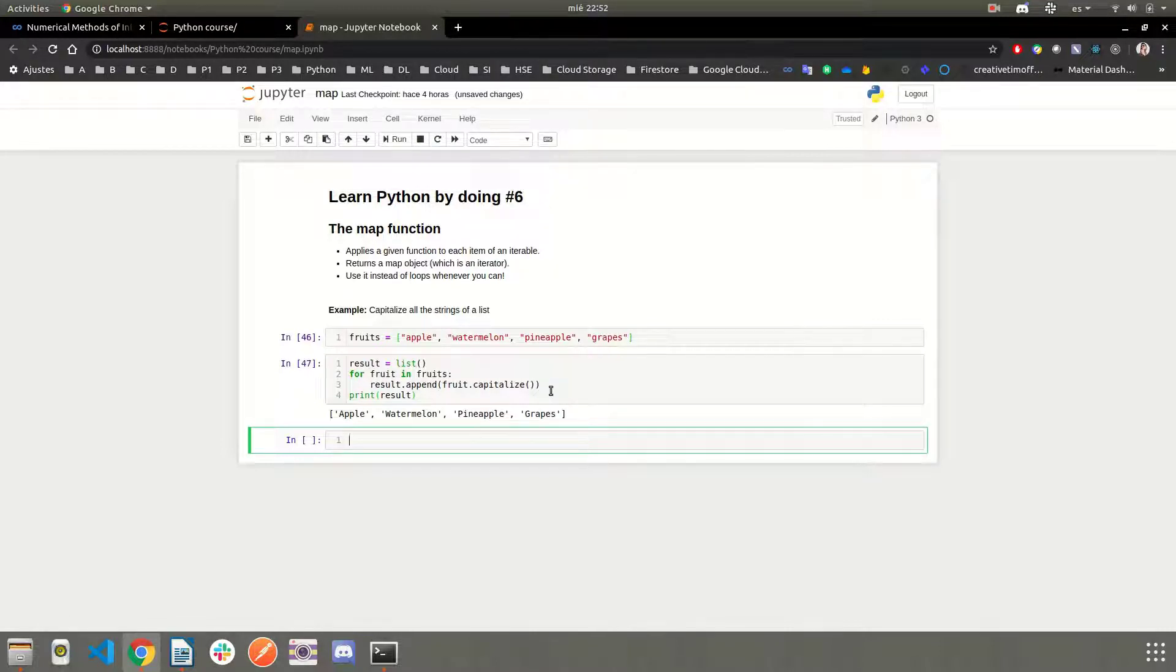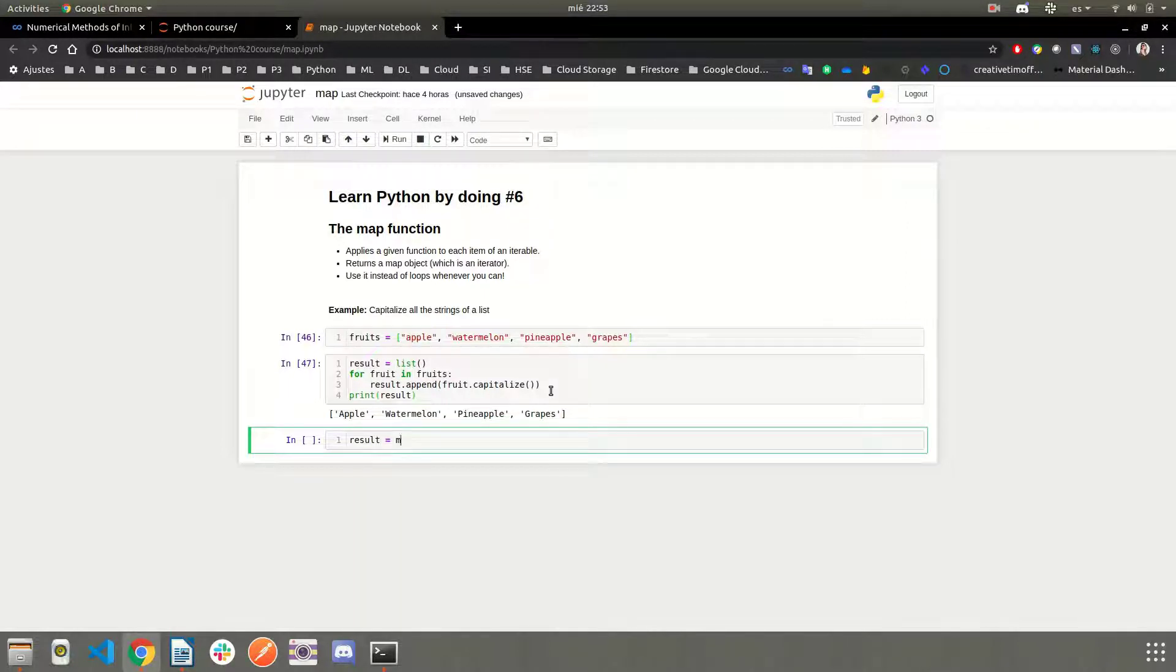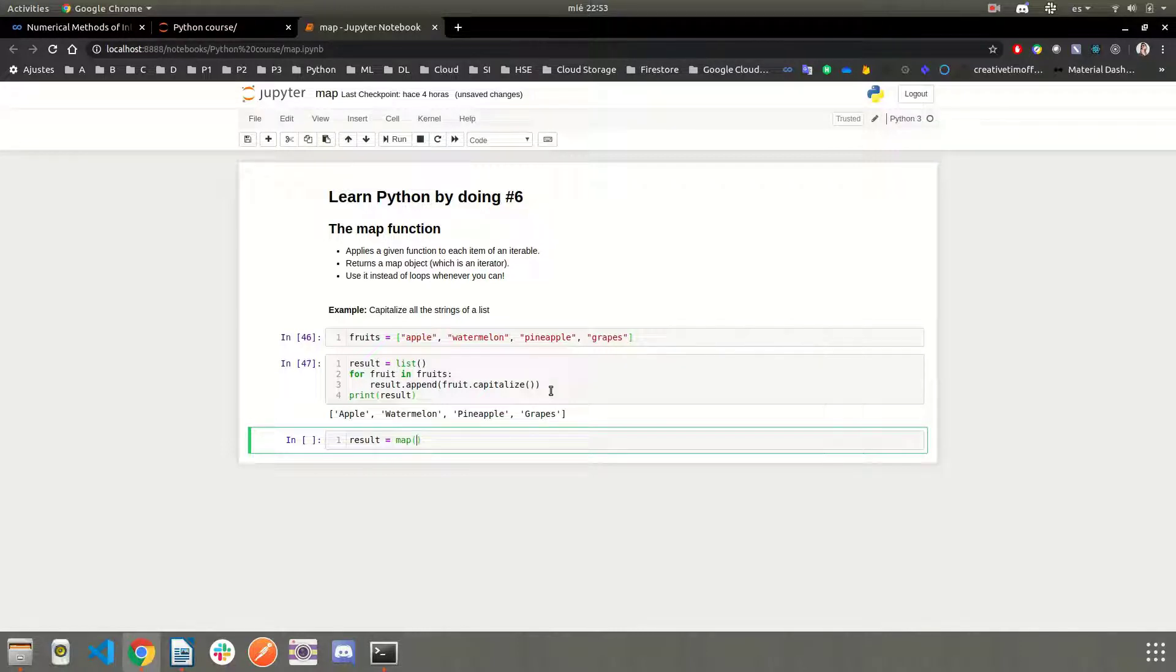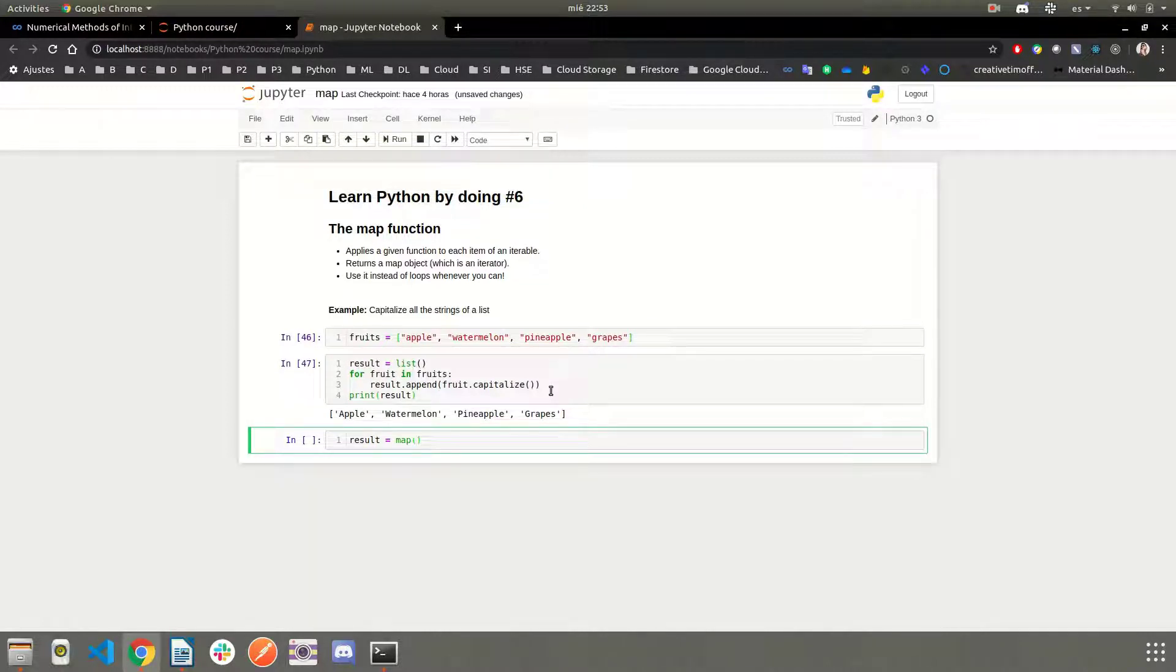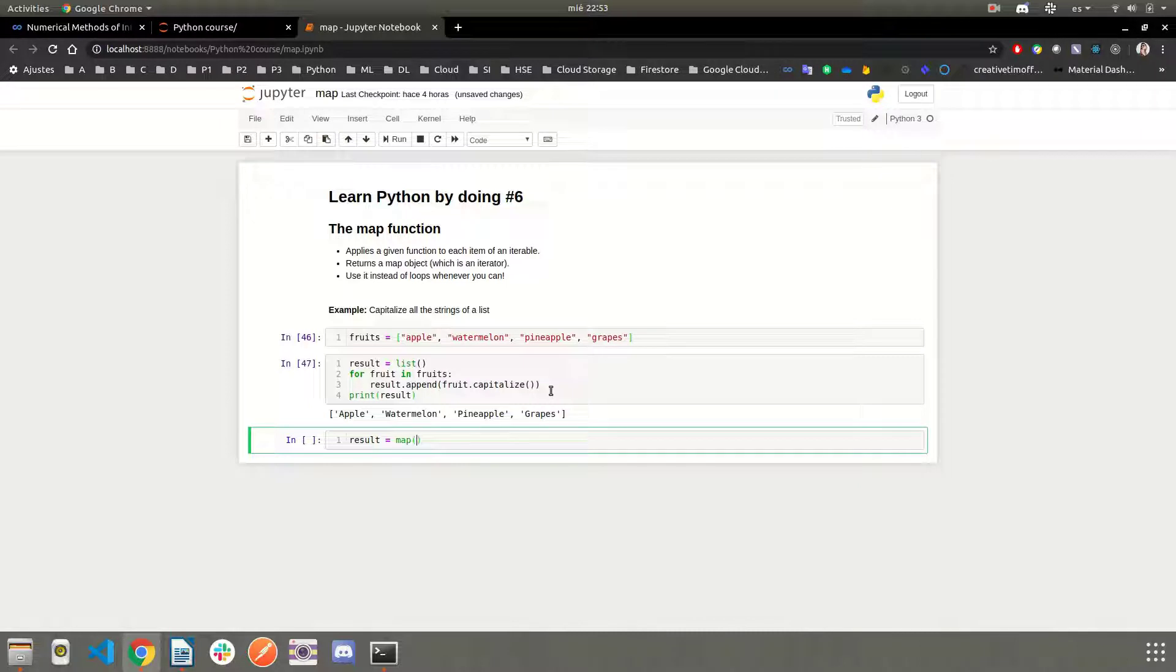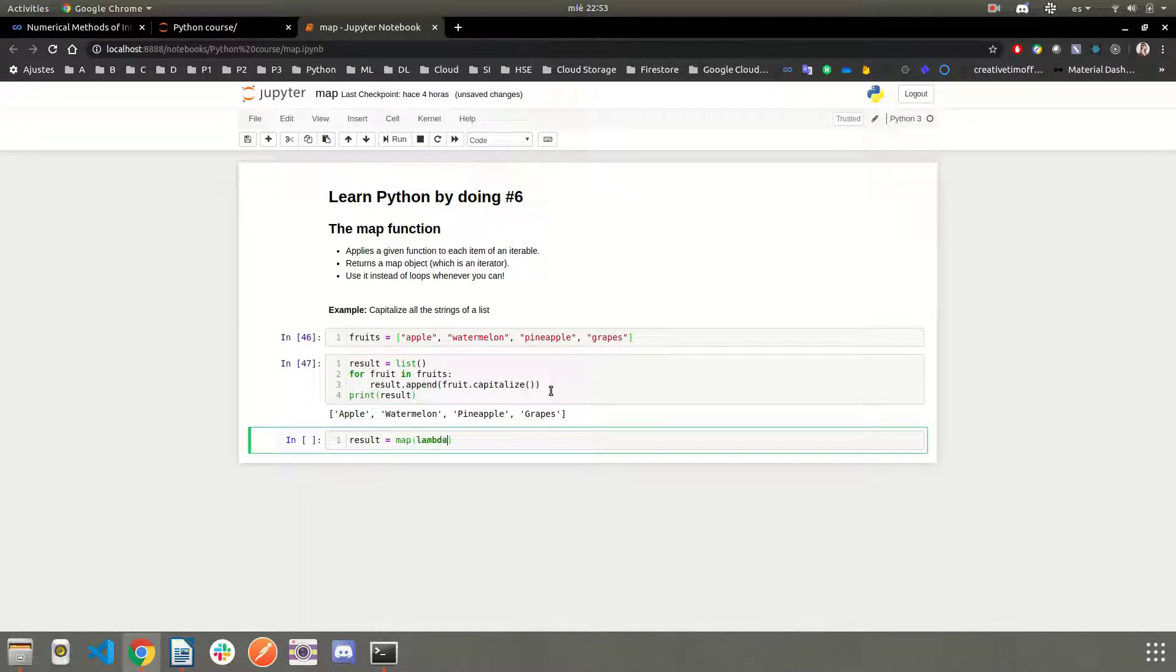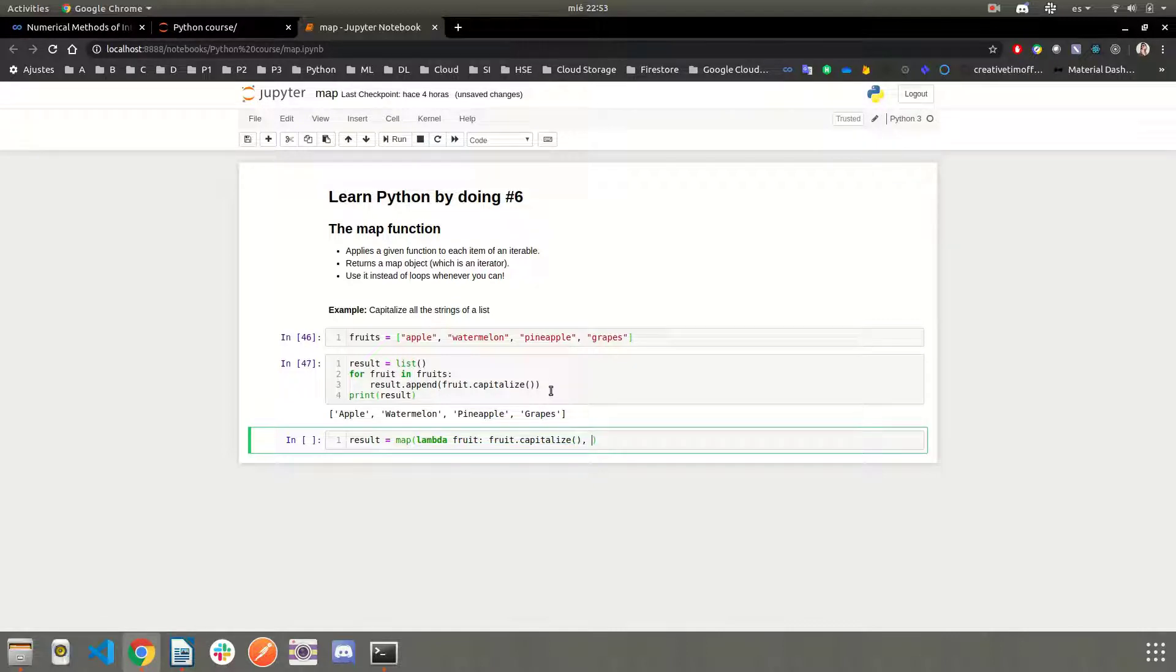We can do the same with only two lines of code. Let's say result is equal to map, and the first argument of the map function is the function that you want to apply to each item of the iterable. In this case, we can pass a regular function, those that are defined with the def keyword, or we can simply pass a lambda function. That's why lambda functions are important.